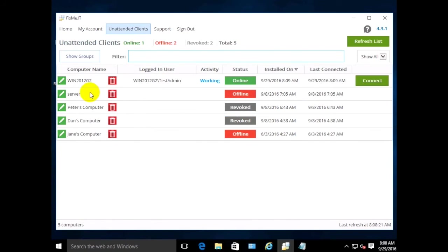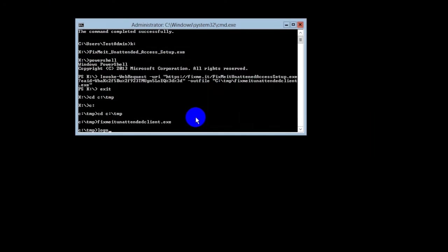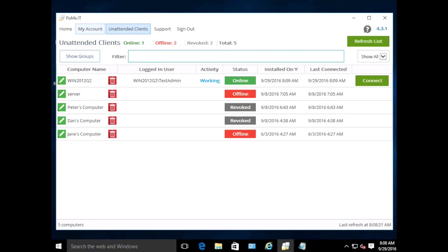Here it is at the top of the unattended client lists. Now that the client is logged out of the system, the Expert can connect to the remote 2012 Windows Core server.